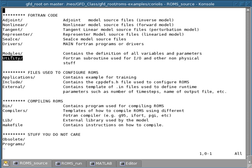Now, there's then a utility directory that contains Fortran code that is used for tools like the IO, which is the input-output, how to write and read input files or output files. And in particular, ROMS uses the NetCDF interface, which you can look it up on the web. And so it contains all subroutines to read and write those files,